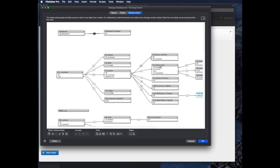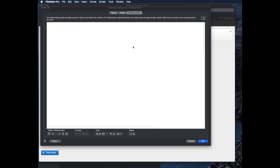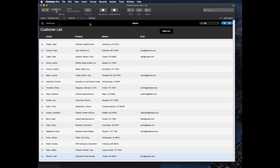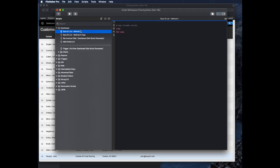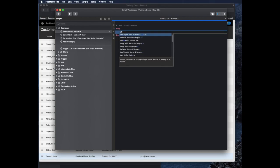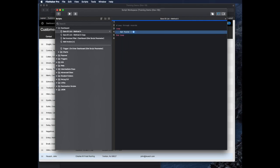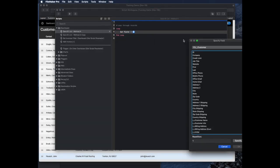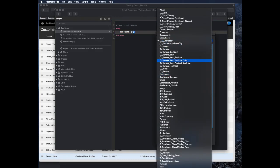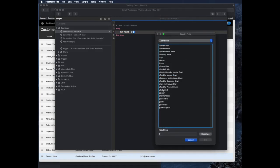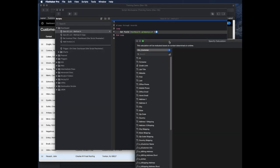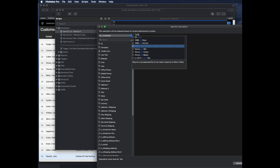So how do we do that? In our customer list table, in the company list table, we need a method. I'll open up the script workspace, and I've got two different methods. One of them would be a looping method. I'm going to set the field, the global field. I'll use the set field command, and I'm going to use the one from the dashboard, that gCompanyList, and I'm going to set it using the list function. I love the list function.